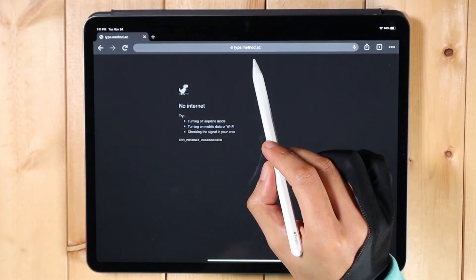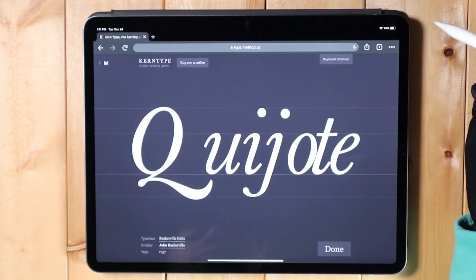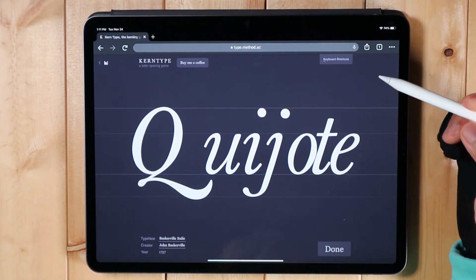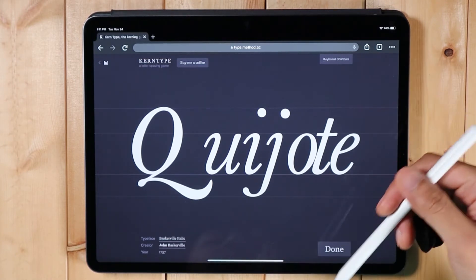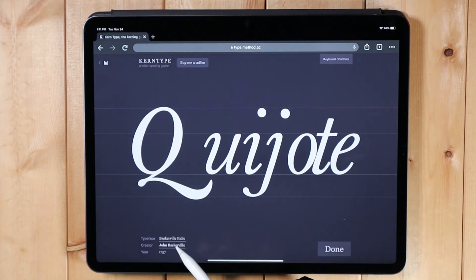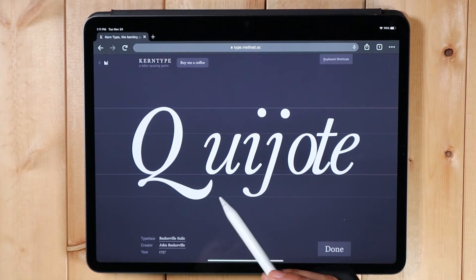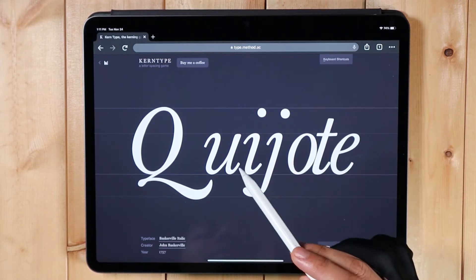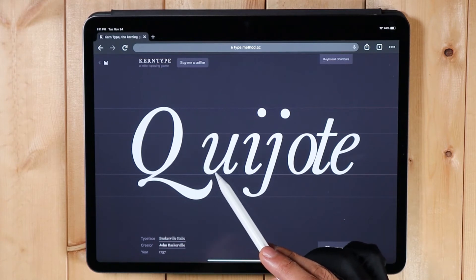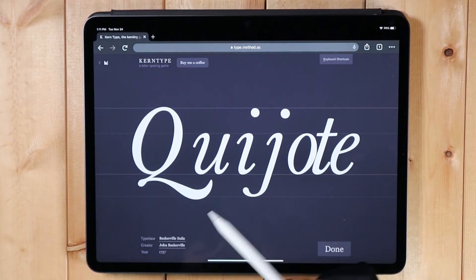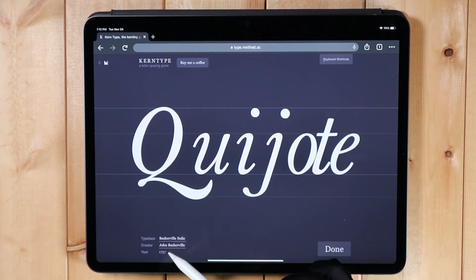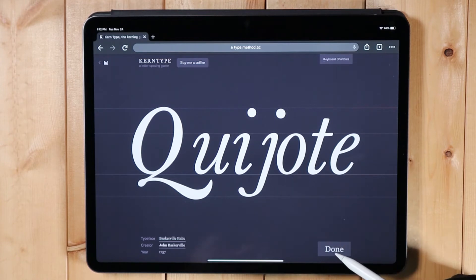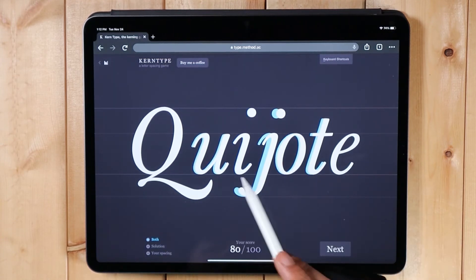The game is at type.method.ac — I'm just gonna refresh it. This is a kerning quiz that I learned when I was studying graphic design. It gives you a score on how accurate your kerning is. This one is Baskerville Italic — there's a certain rule or standard on how the artist kerns their typefaces. You just have to drag the letters to the correct position. Let's see — 80! That's pretty good actually.